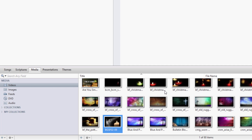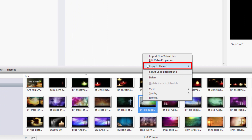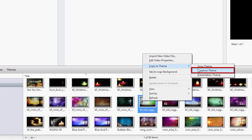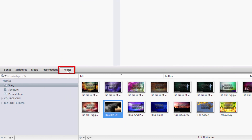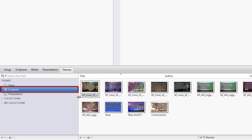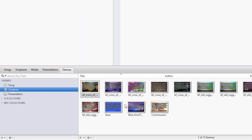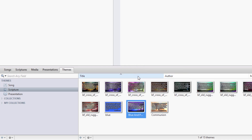You can do the same thing if you want to set a default scripture background or theme. Under the Themes tab, select Scripture on the left, and right-click any scripture theme, then Set as Default Scripture Theme.